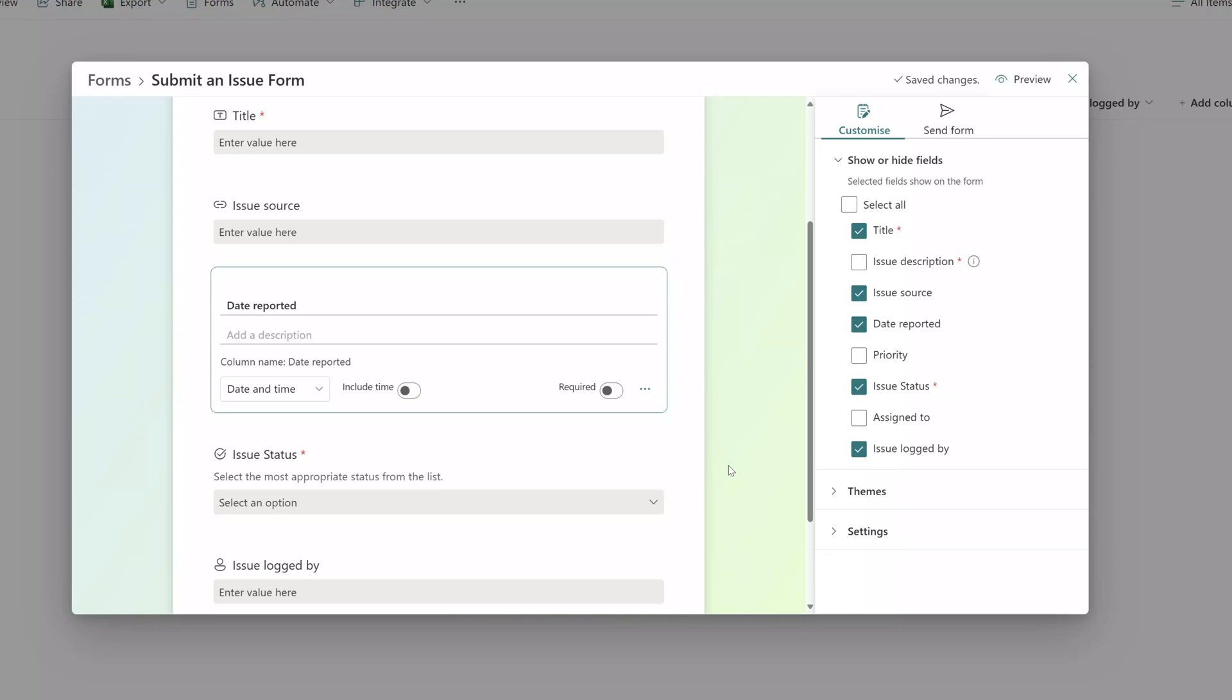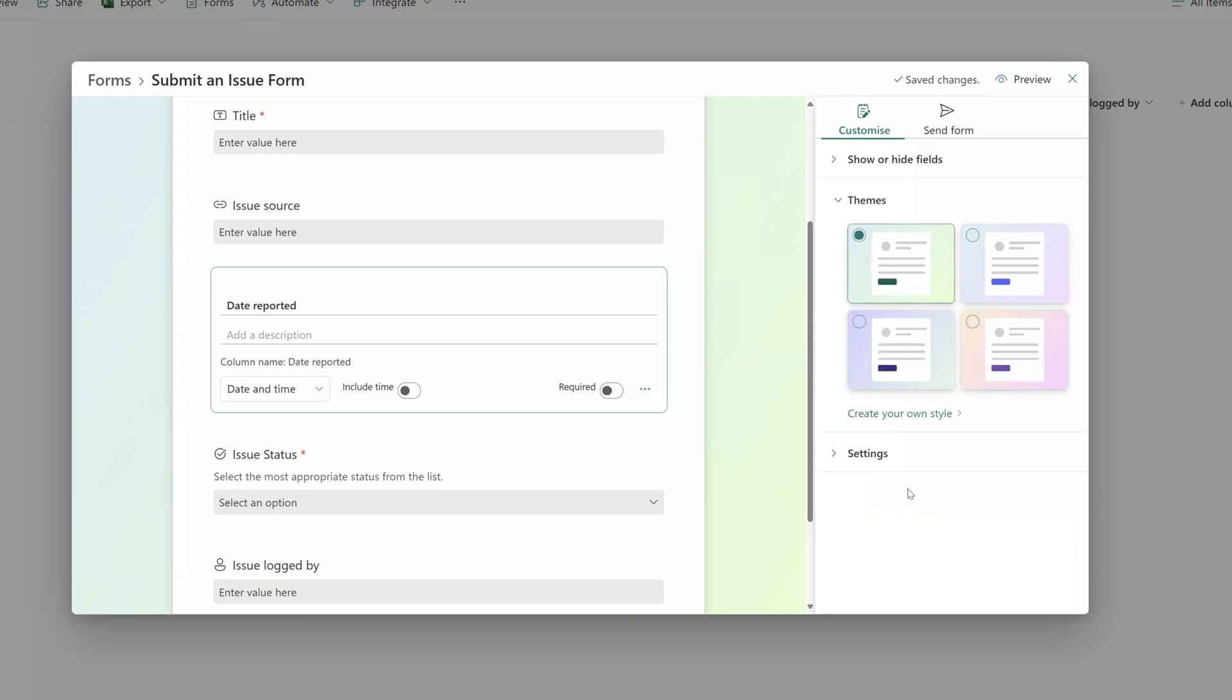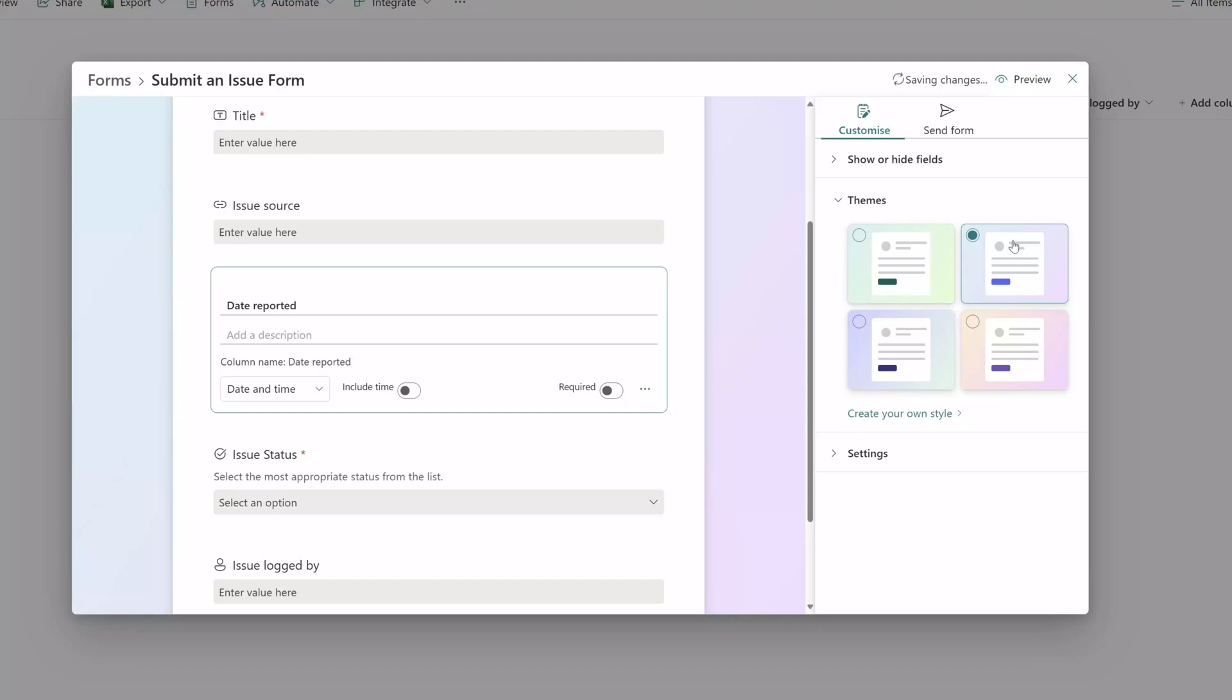Next you also have the ability to change the appearance of your form. If you click on the themes menu group you can see here that you can select from one of four different theme styles and really what this does is just change the background that appears behind the form.